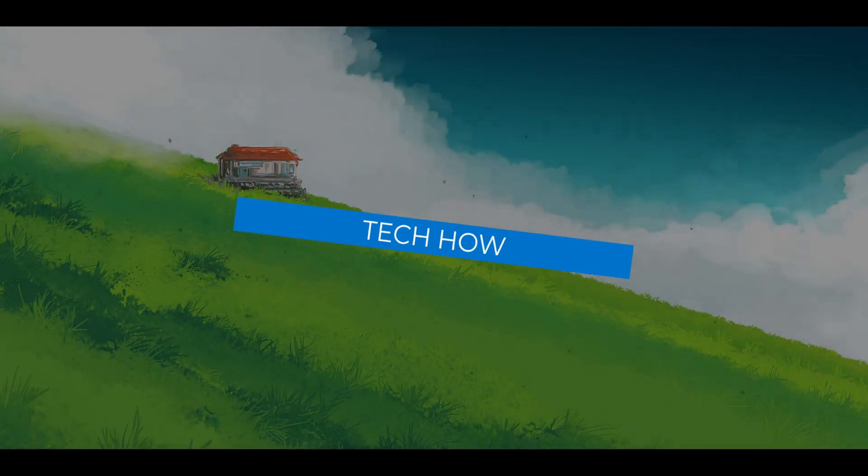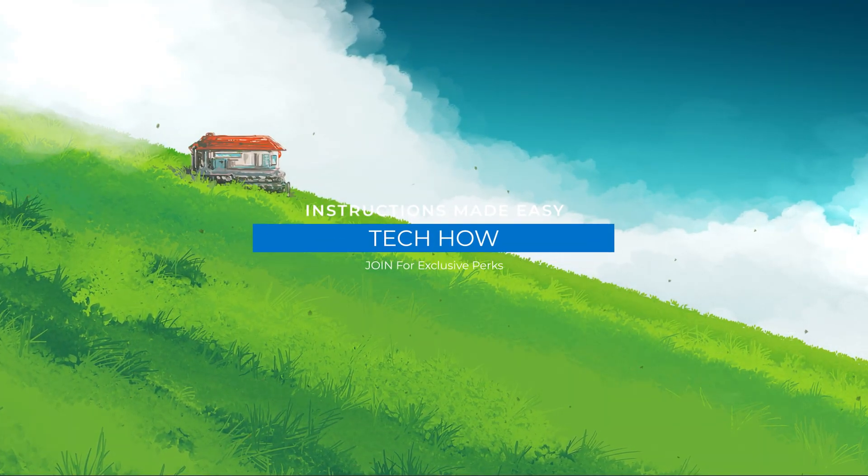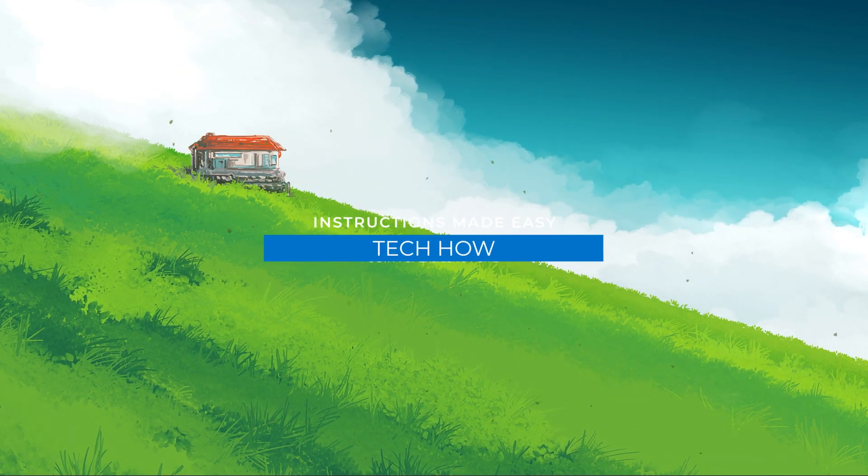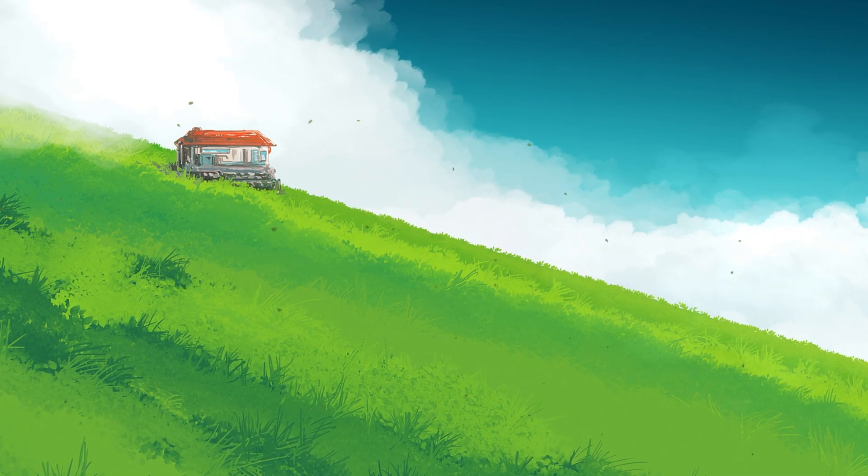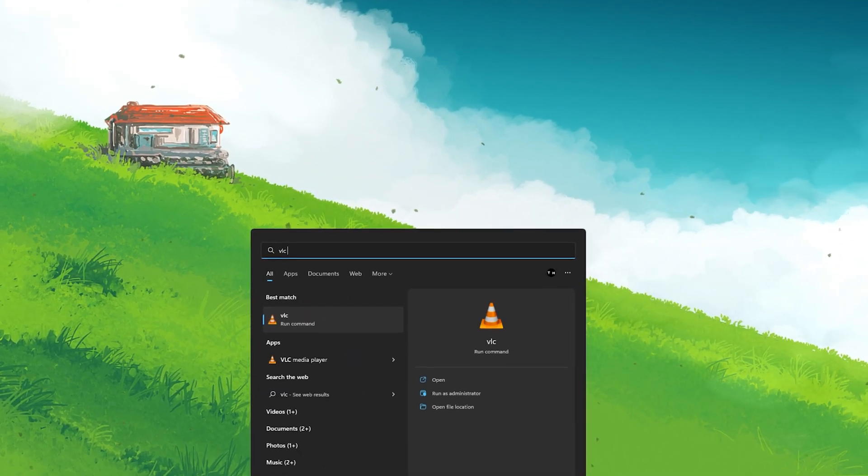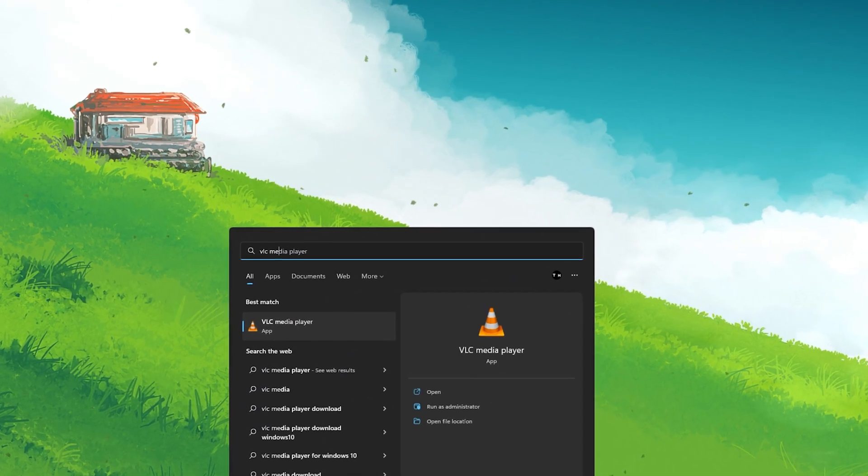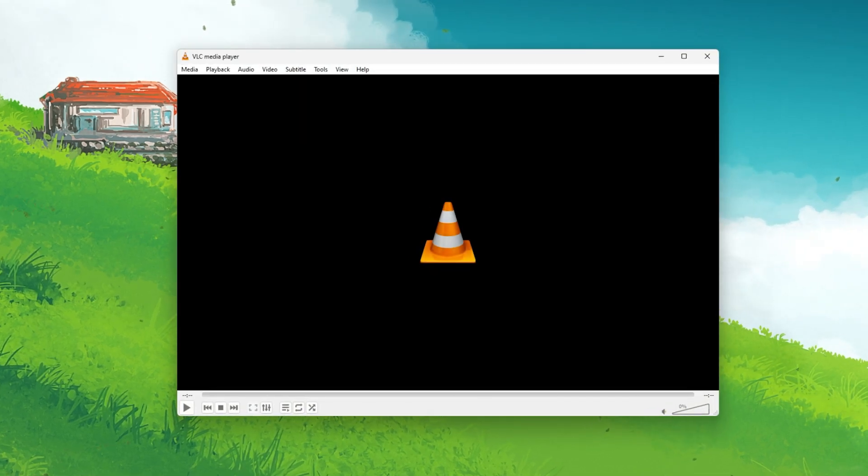What's up guys, in this tutorial I will show you how to fix performance issues with the VLC Media Player on your Windows PC such as random crashes, lag or skipped frames.